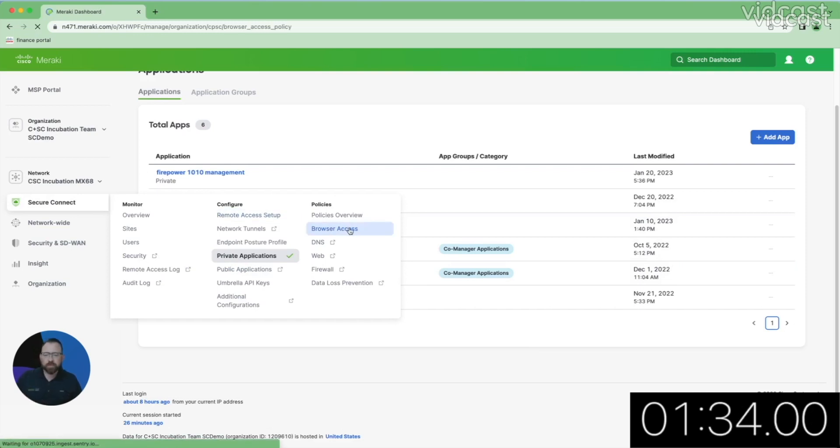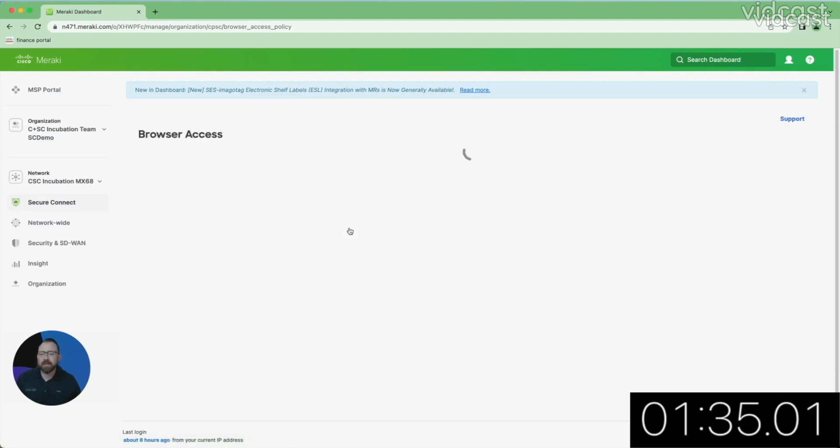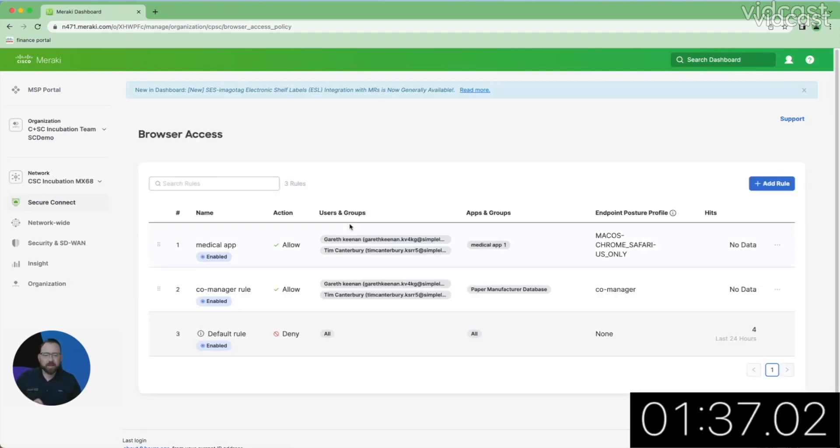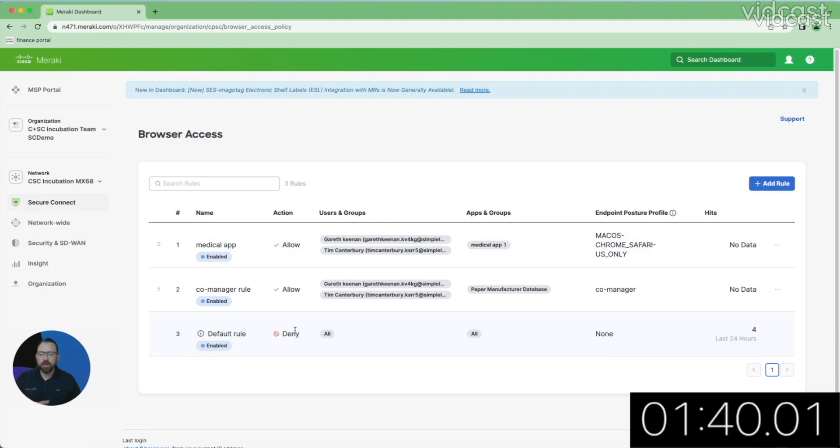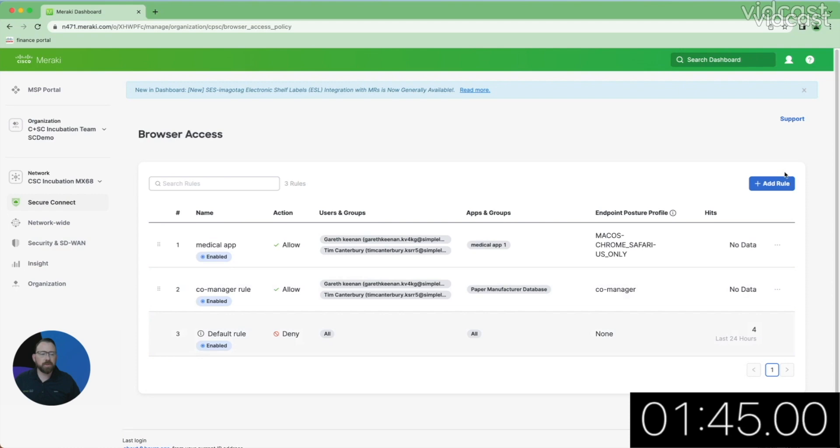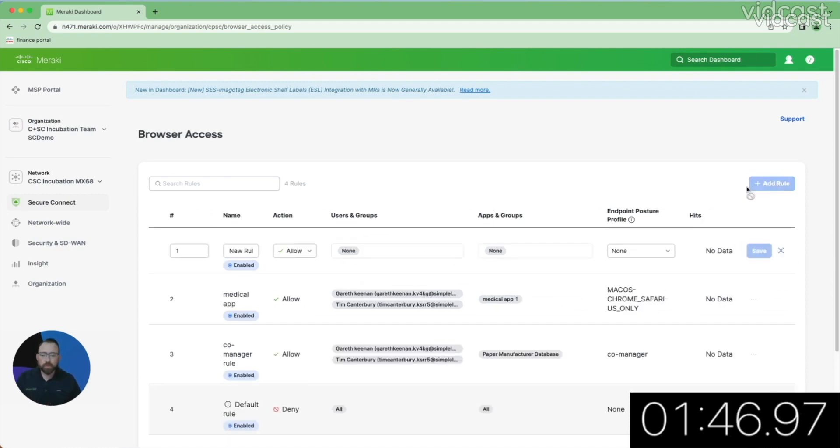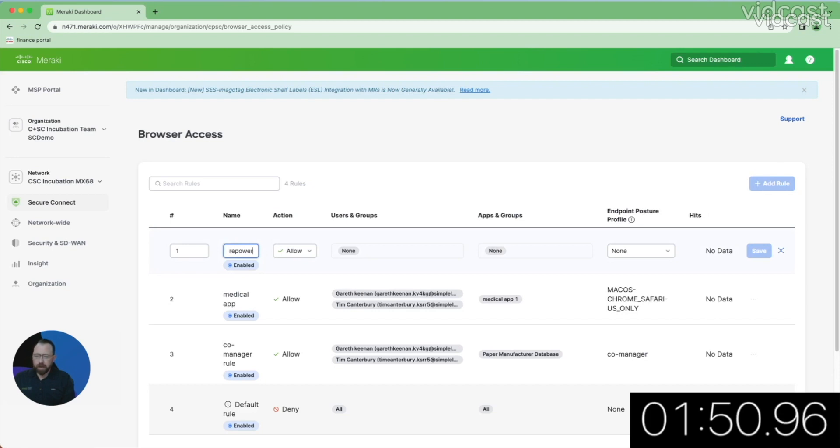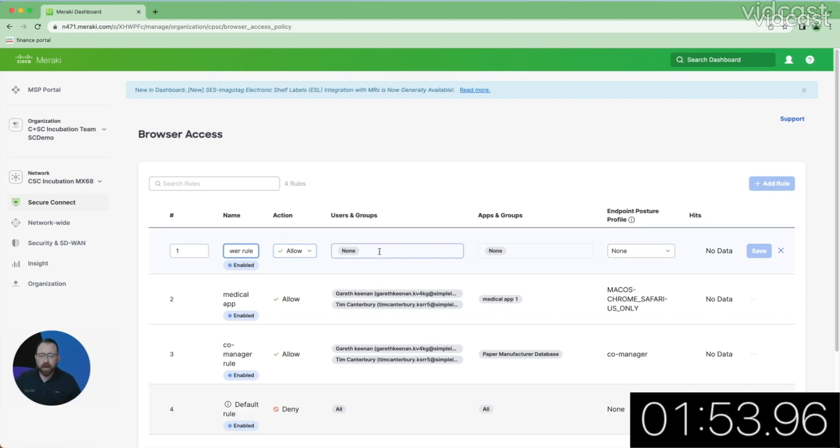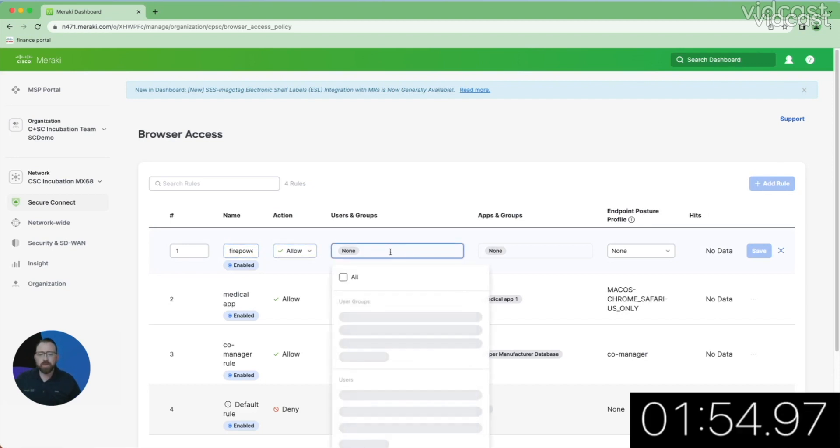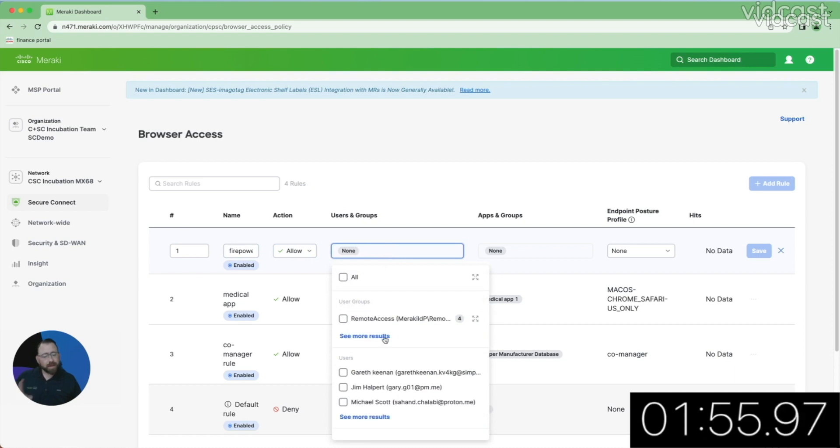So we're going to go to the browser access here. This is our access policy for the browser-based access. Note the default rule at the bottom, deny all users and groups access to all applications and groups. We're going to add our new rule here. We're going to name our new rule. We're going to name it the Fire Power rule. We're going to give it an allow action.